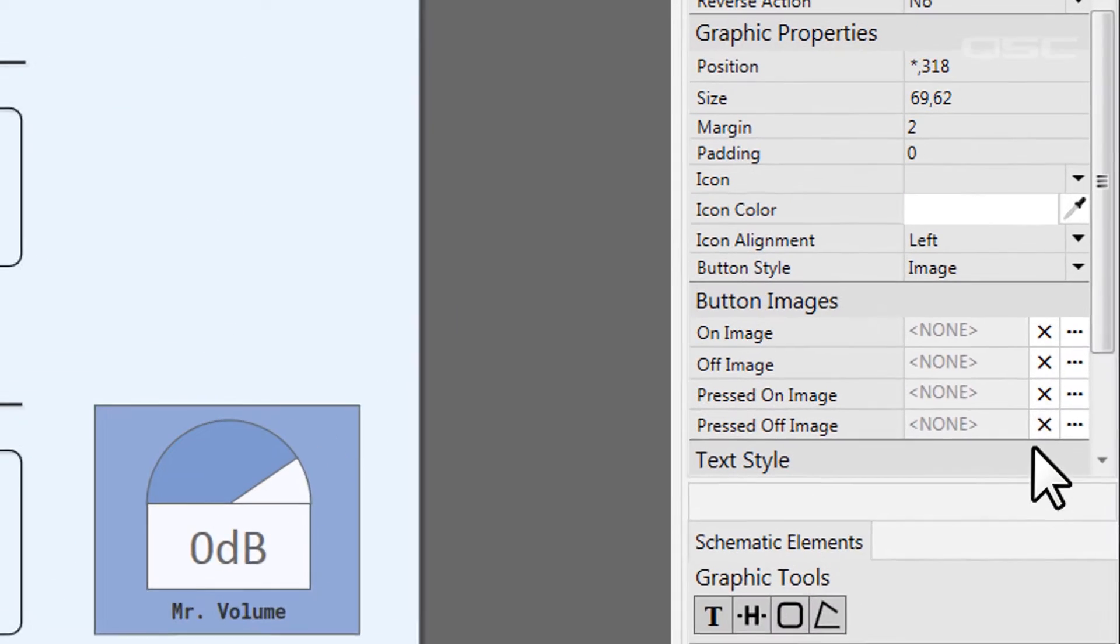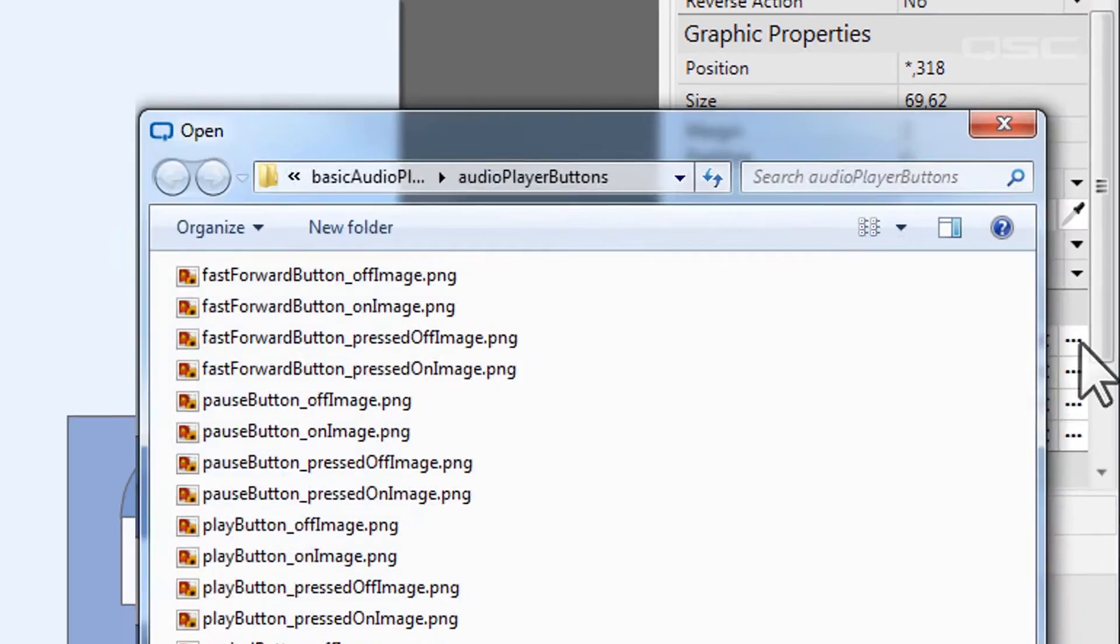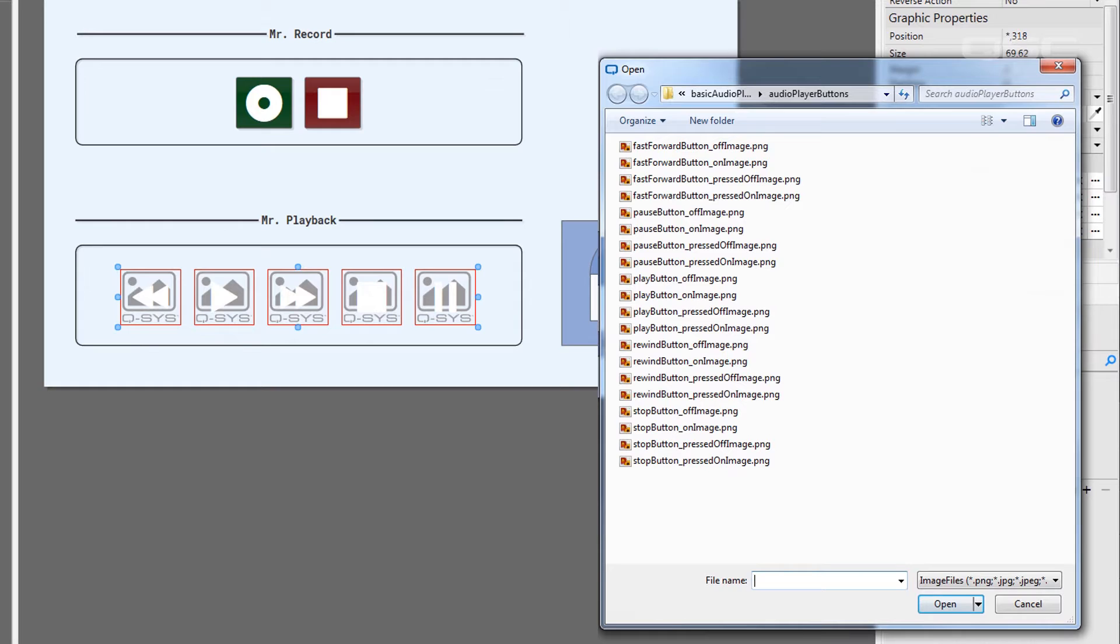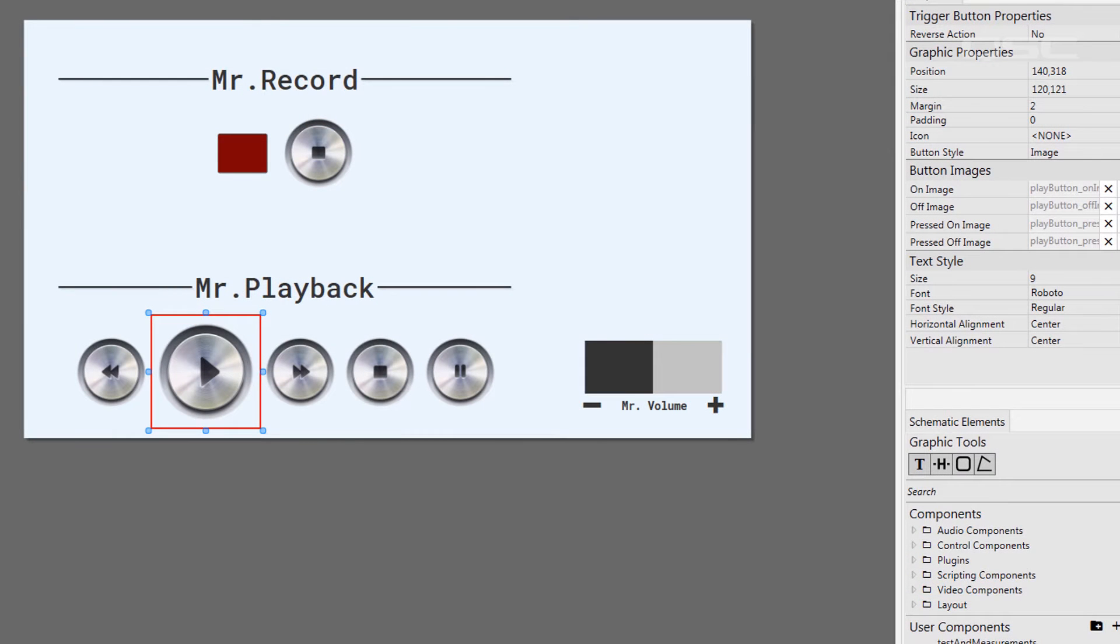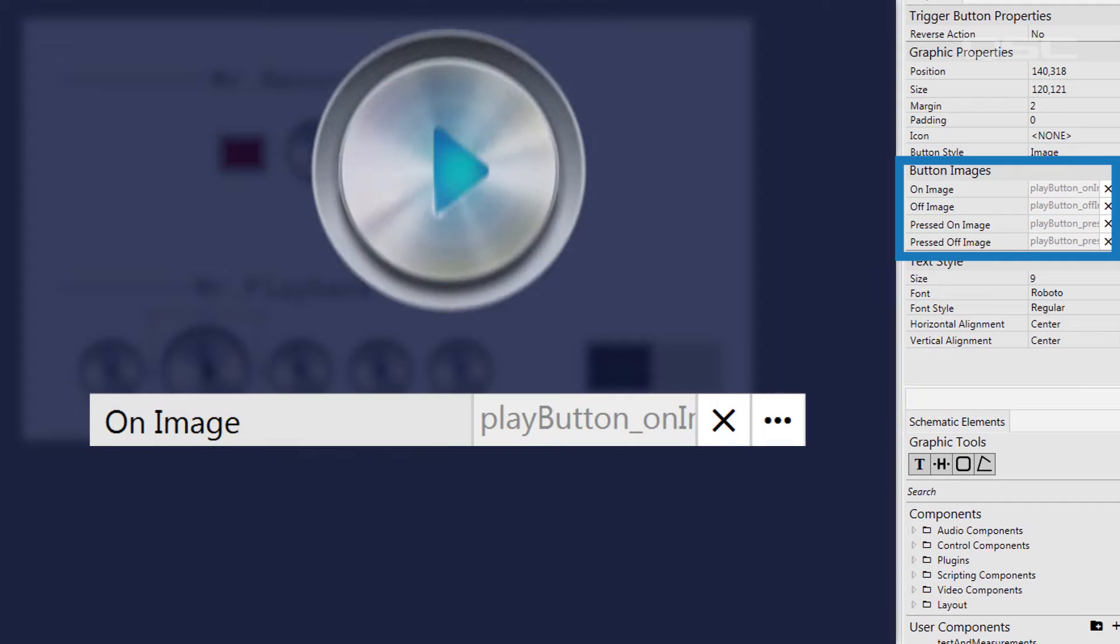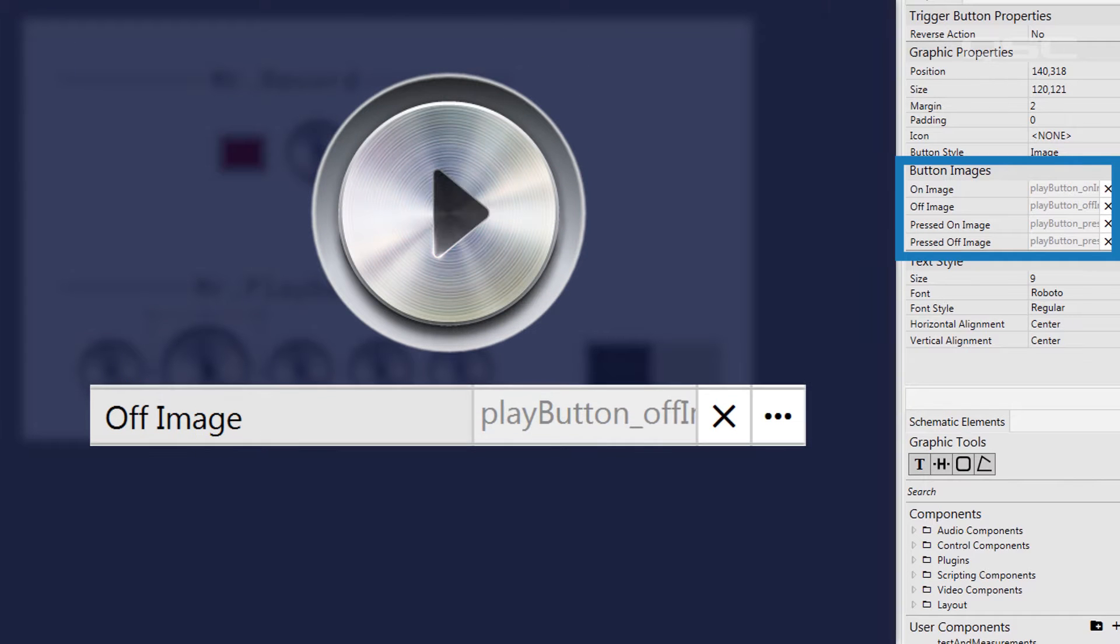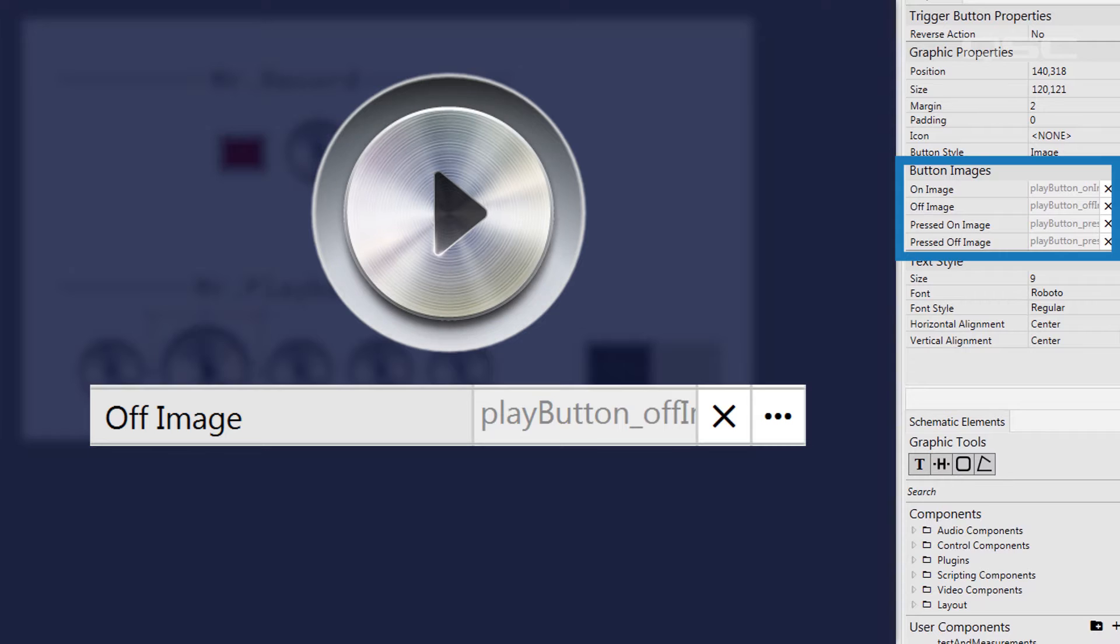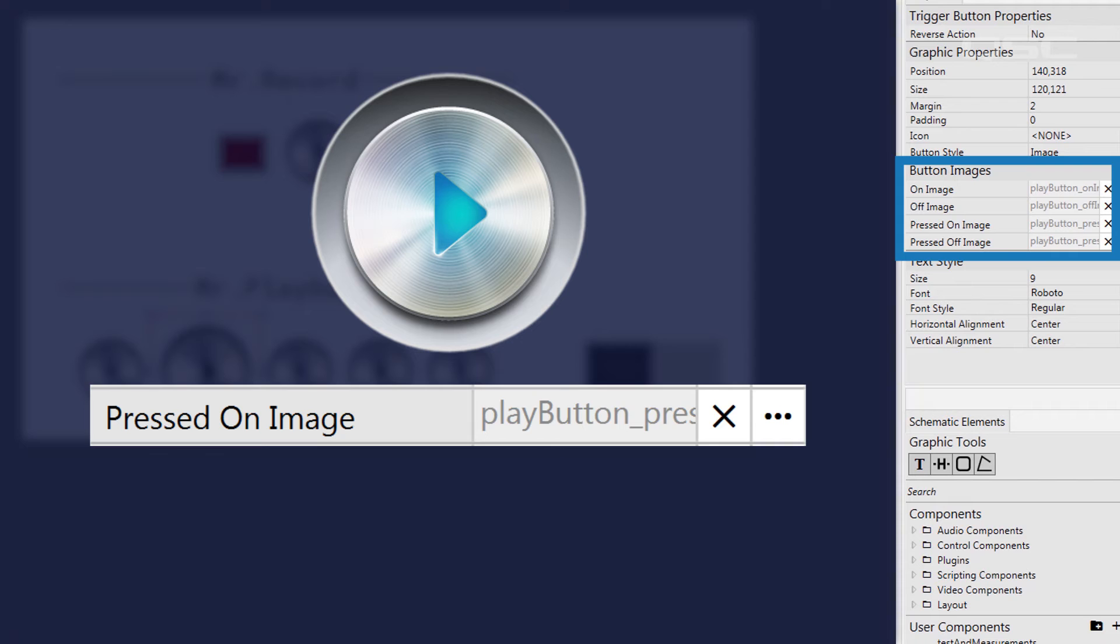This allows you to import your own custom graphics and completely replace the button with your own image instead. A button has a few different states, an on state and an off state, as well as the pressed on, which is visible while you are pressing the button to turn it on, and pressed off, which is visible while you are pressing the button to turn it off.